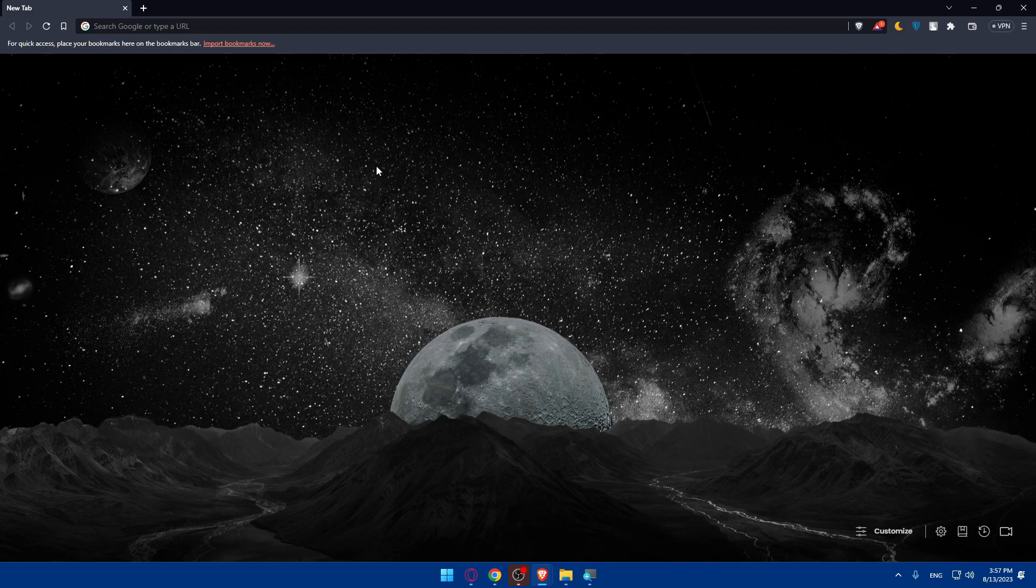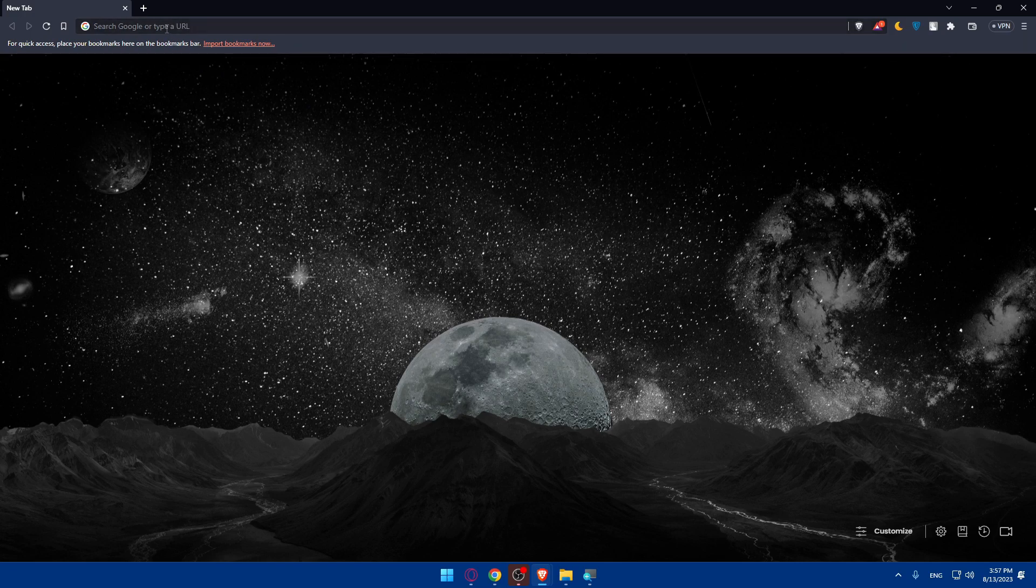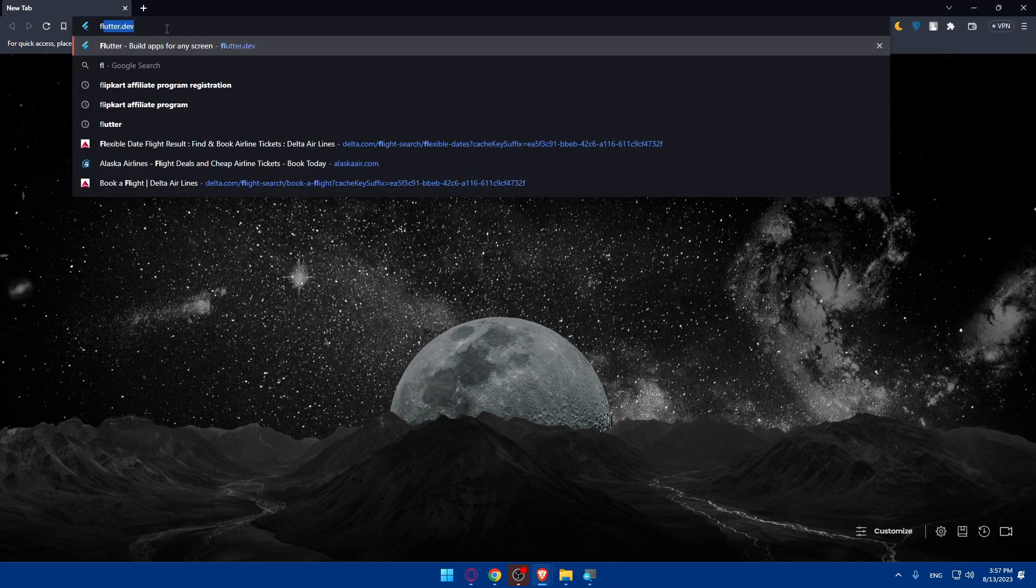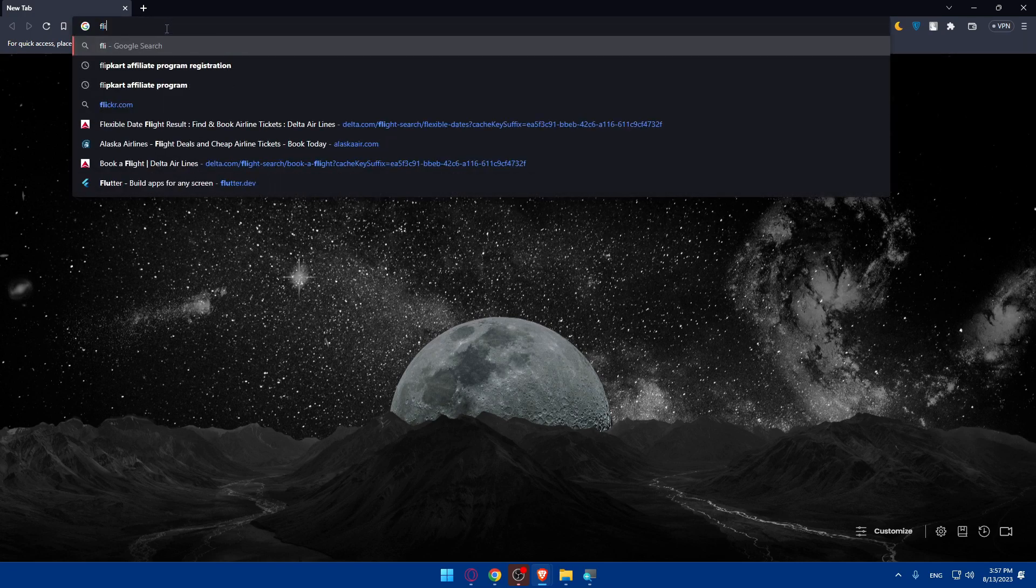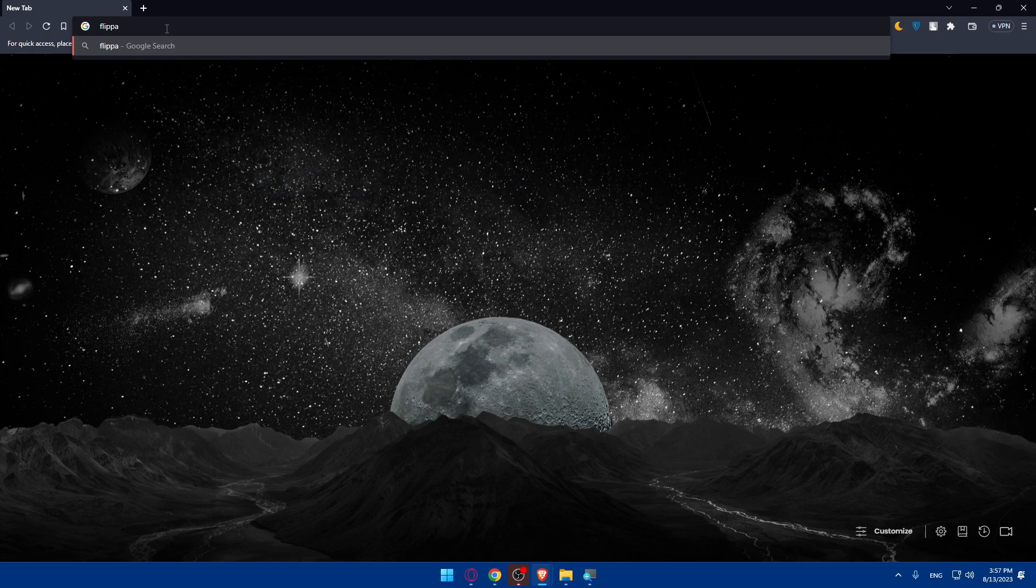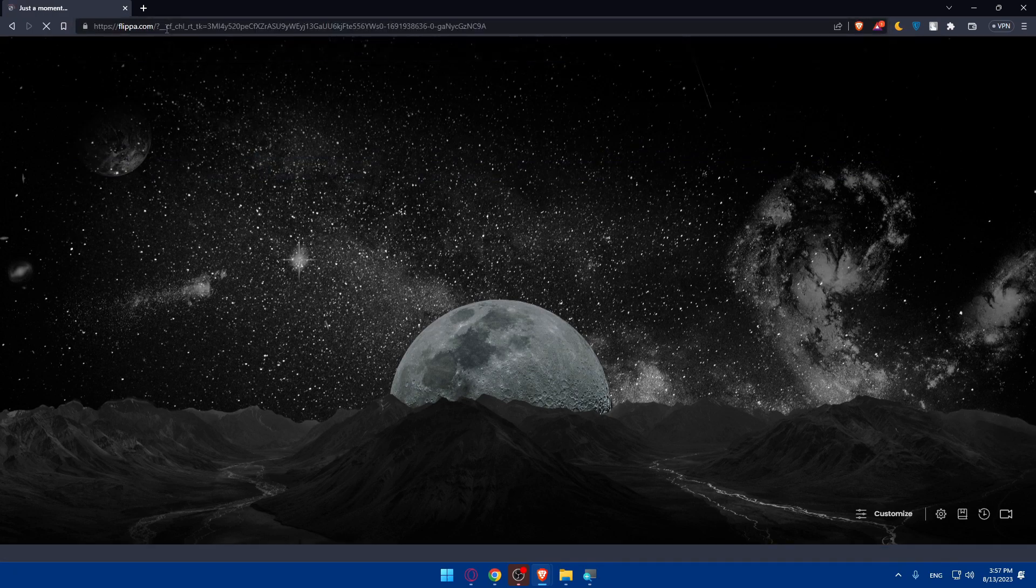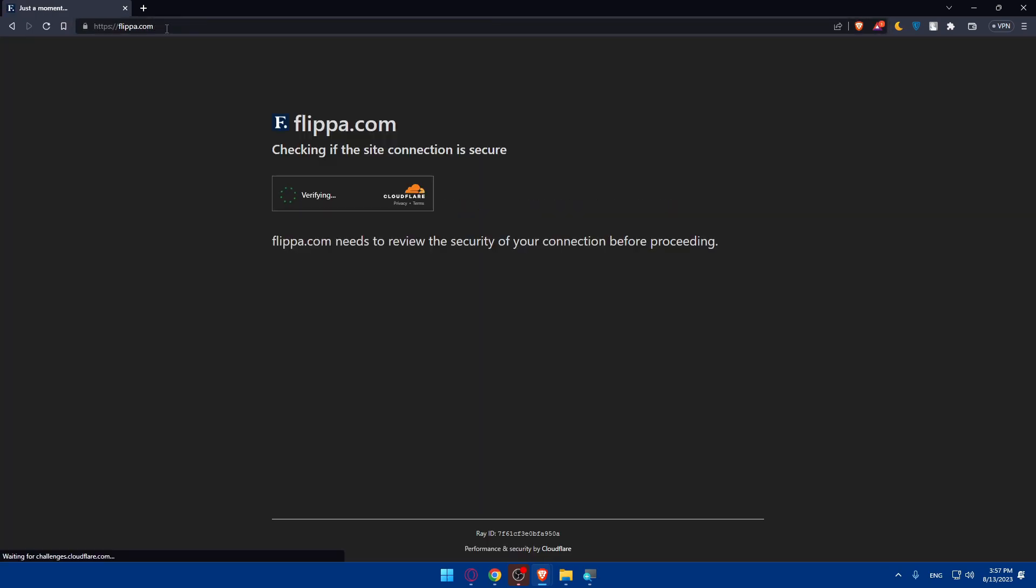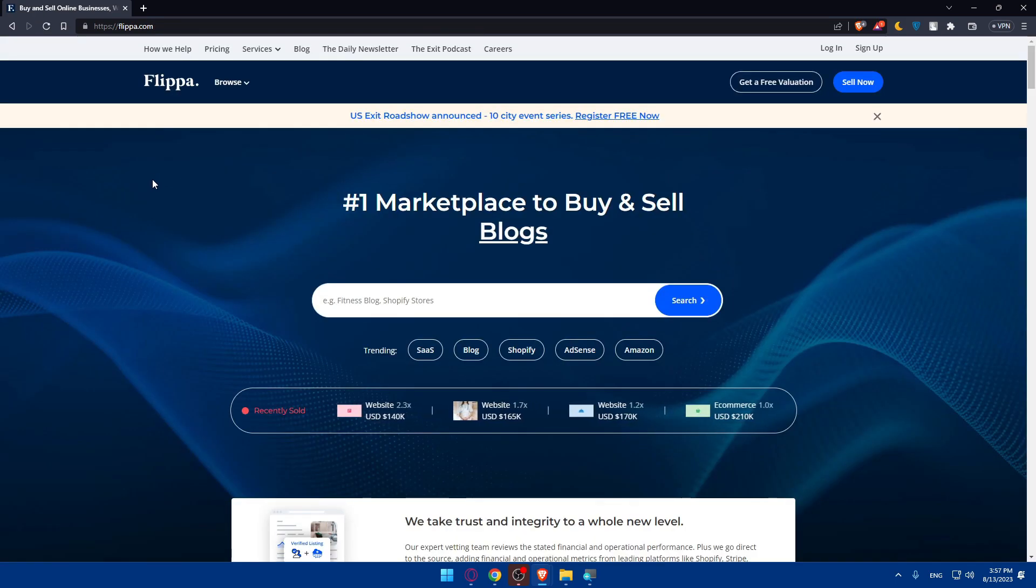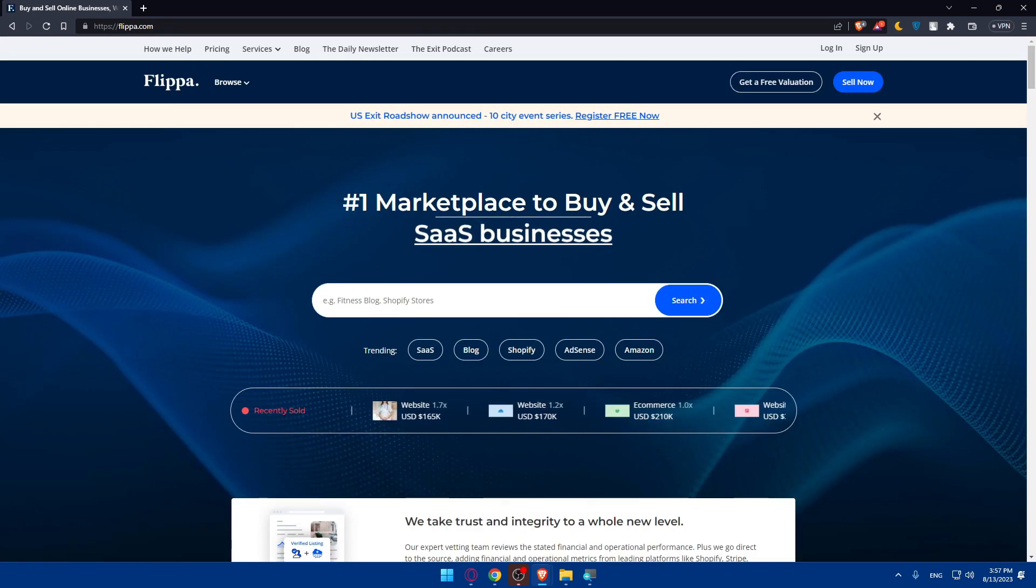Once you do so, make sure to go to the URL section and simply type F-L-I-P-P-A dot com or Flippa.com and hit the enter button. This should take you to the home screen or main screen of Flippa website.